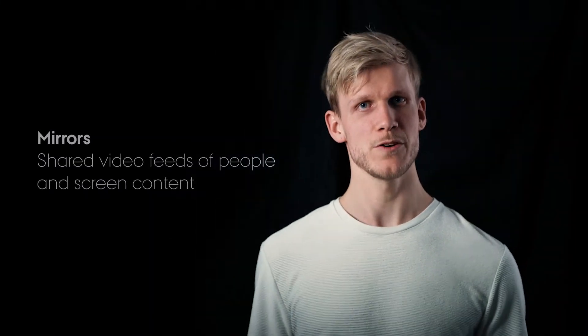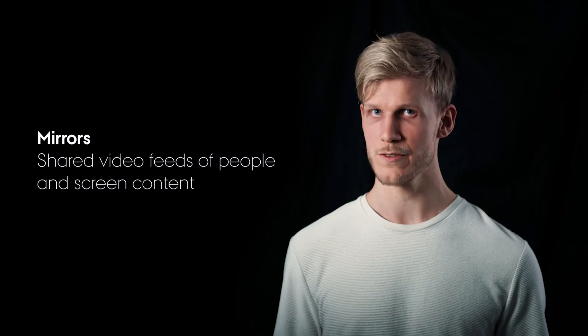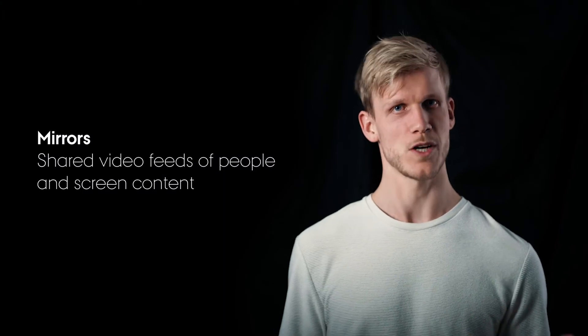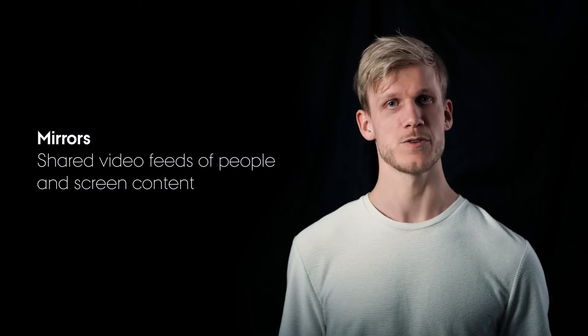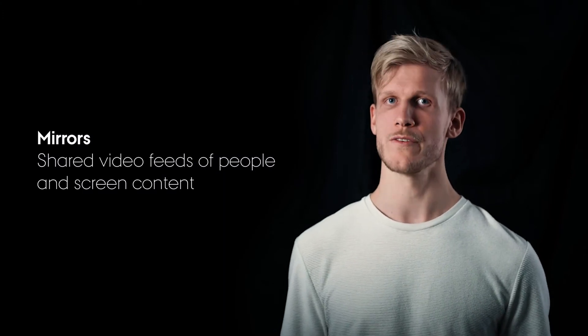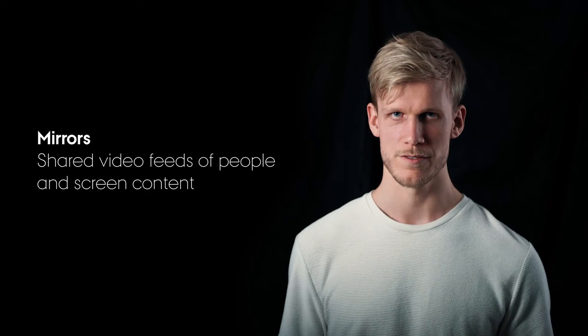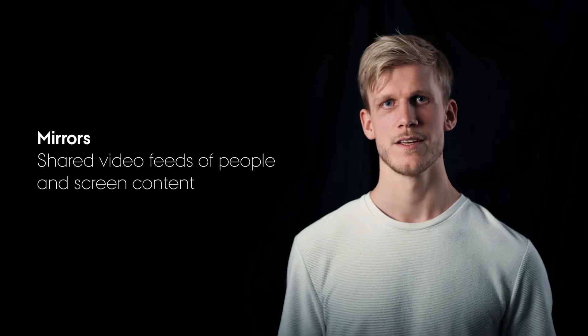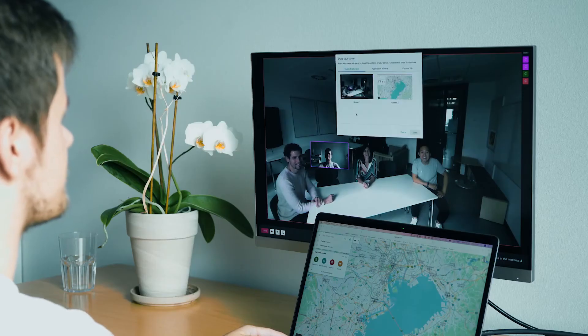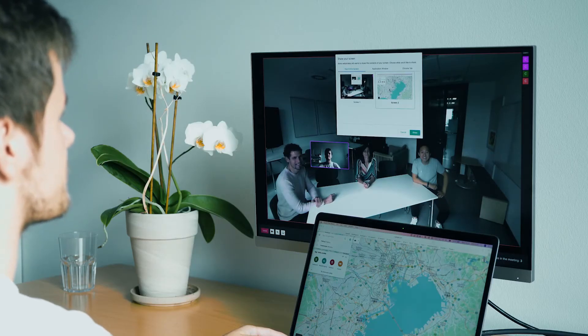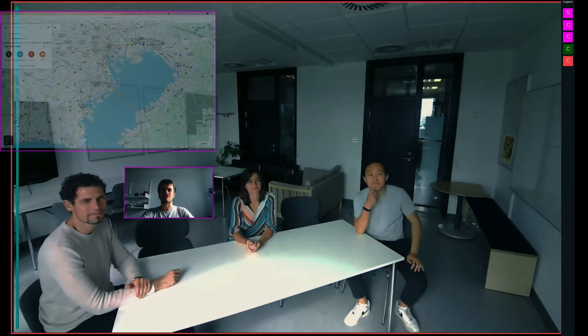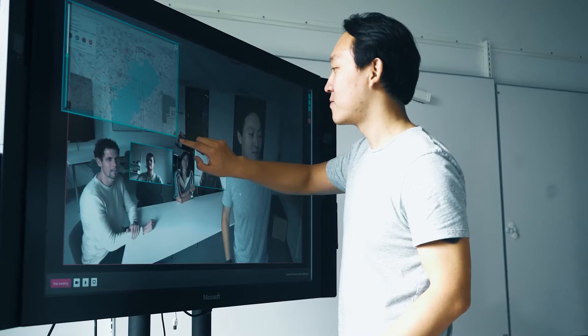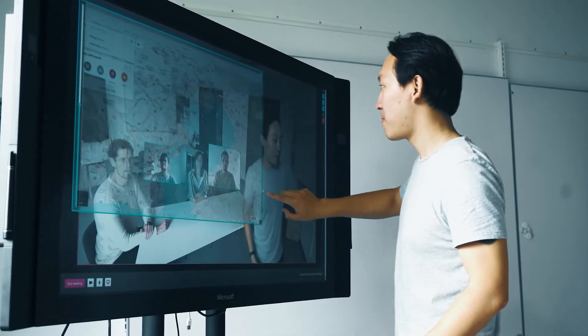In conventional video meetings, people share video feeds of themselves and content from screen mirroring. And together we call these video feeds mirrors. MirrorBlender then supports mixing and blending these mirrors in any way desirable for the meeting.